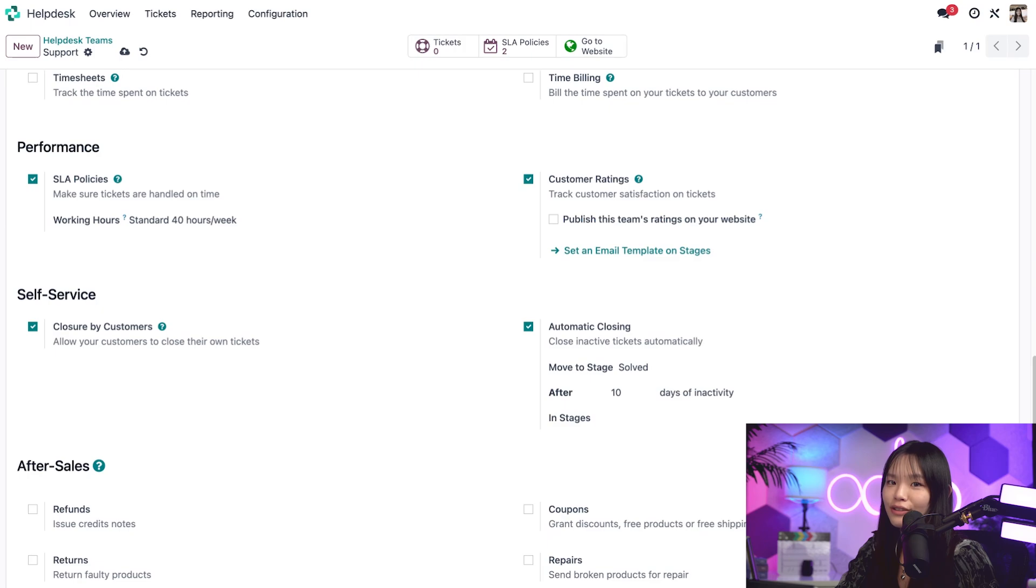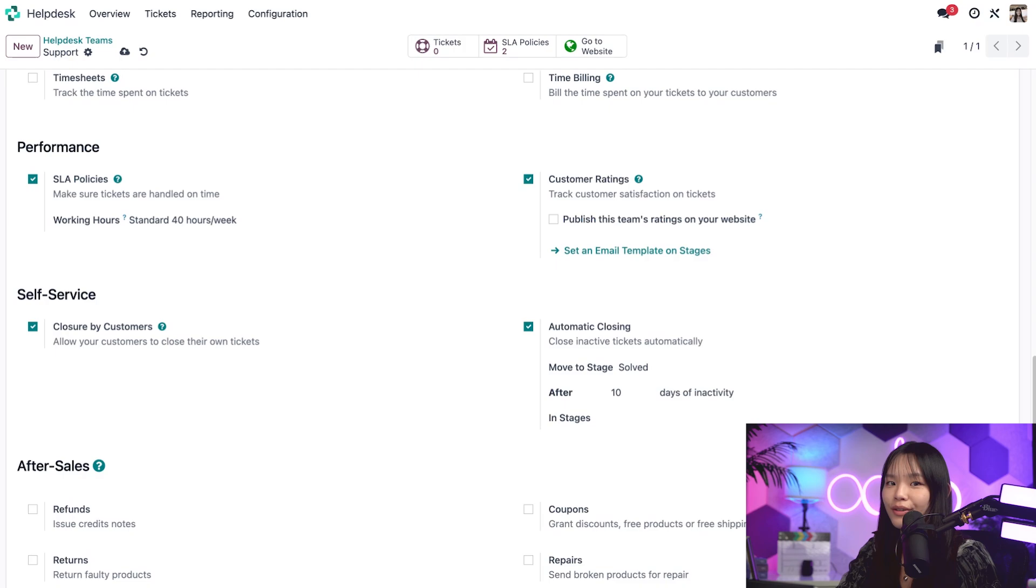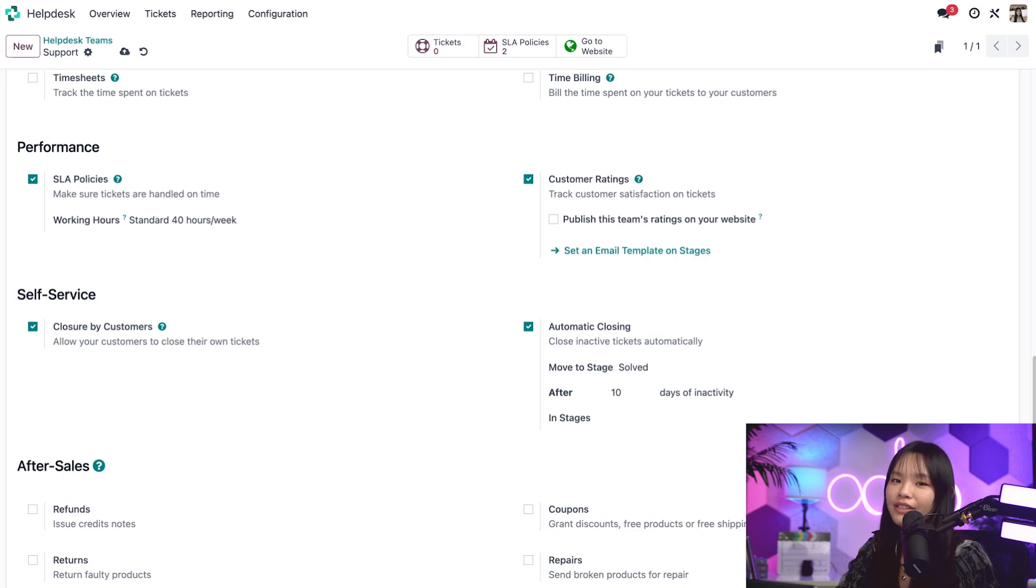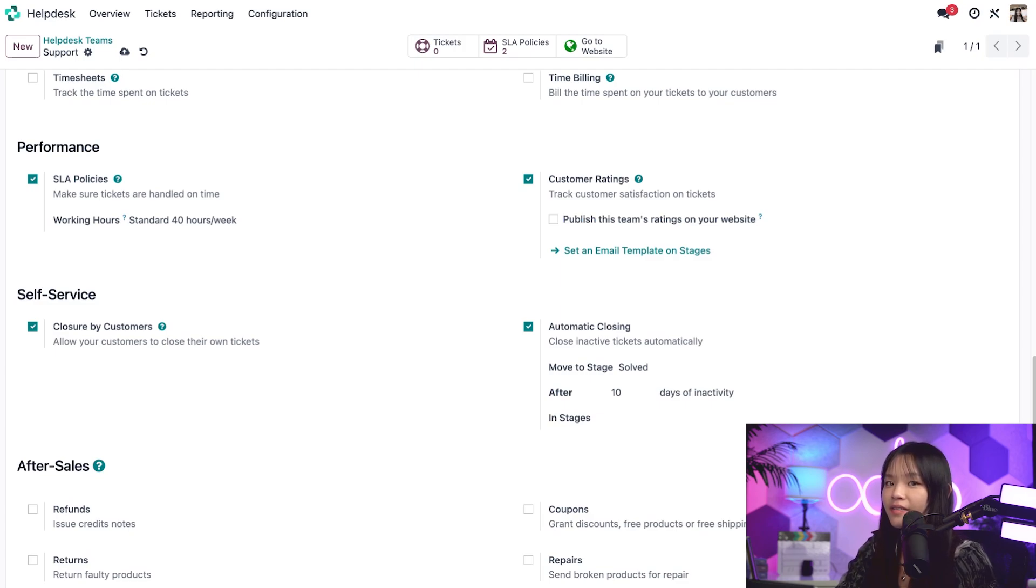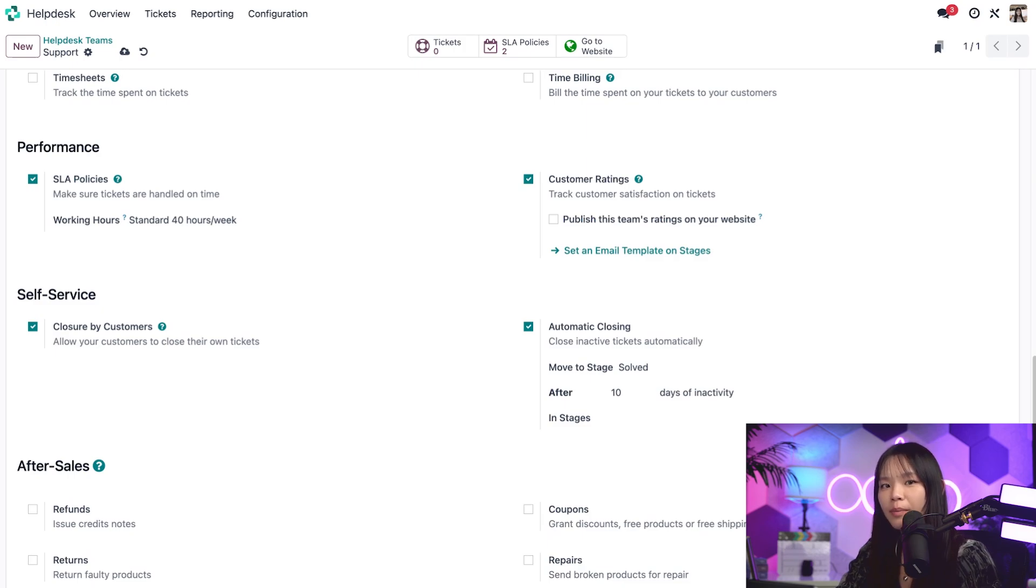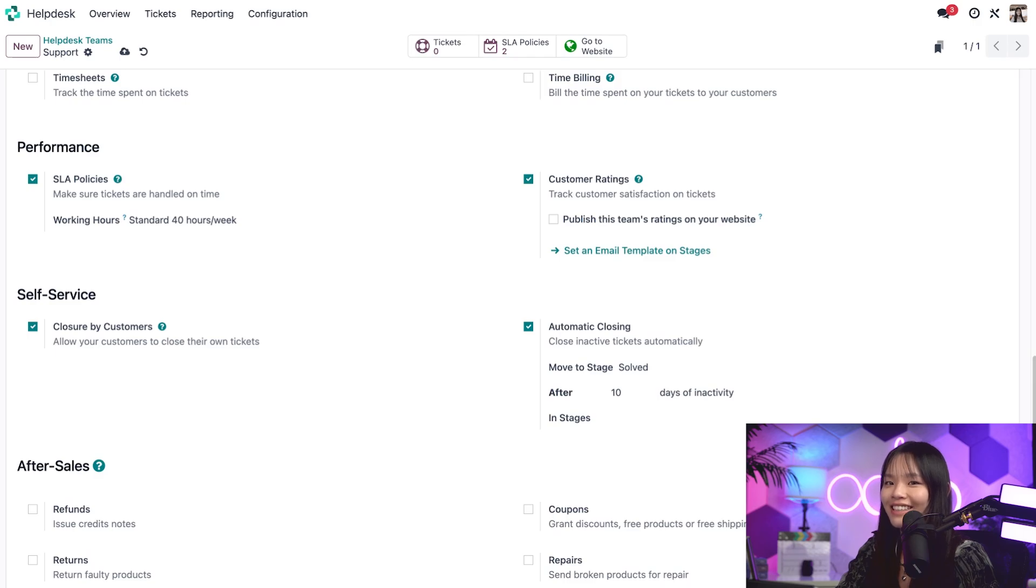Today, we saw two channel options, email alias and website form, both of which automatically create helpdesk tickets in Odoo. We also learned how to activate automatic closing and closure by customers feature to better organize the ticket pipeline. When a customer needs support, I want to make sure the process is easy by giving them multiple channels to contact me and provide them with the power to close their own tickets. Stay tuned for more tutorials about helpdesk. I'll see you in the next one.